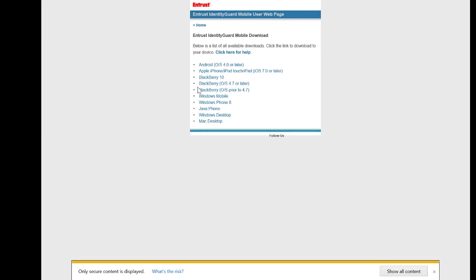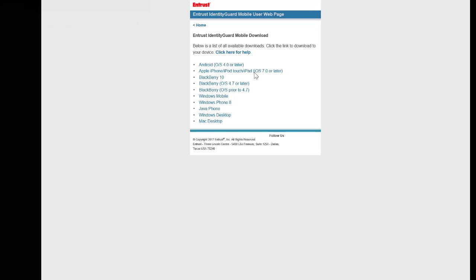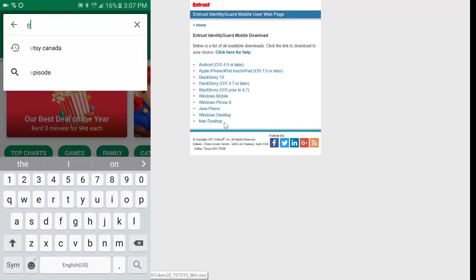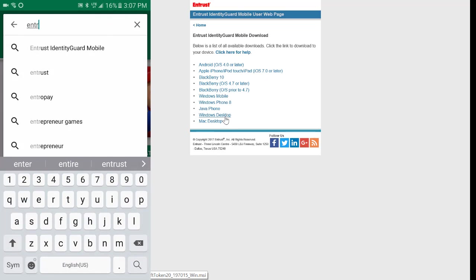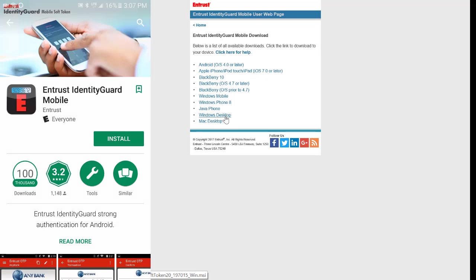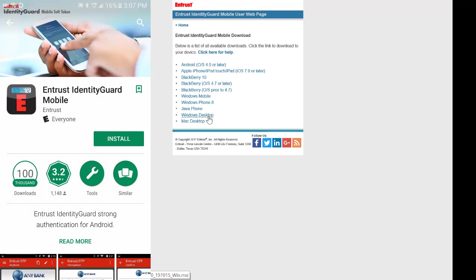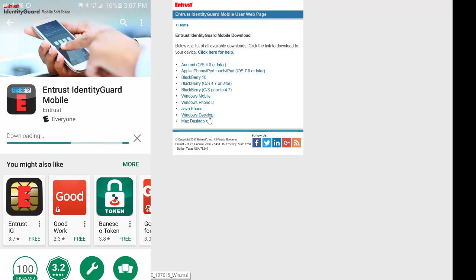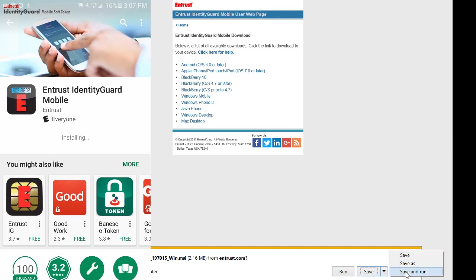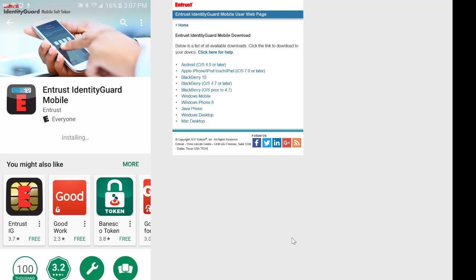If you are downloading for a mobile device, go to your device's app store and search for Entrust Identity Guard mobile and download the app. For mobile downloads, allow any permissions or trusted application status requests made by the application.